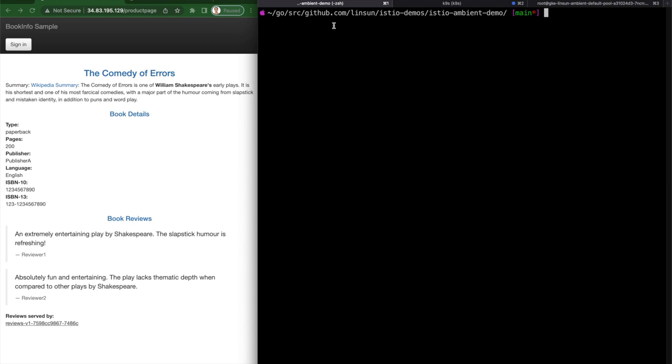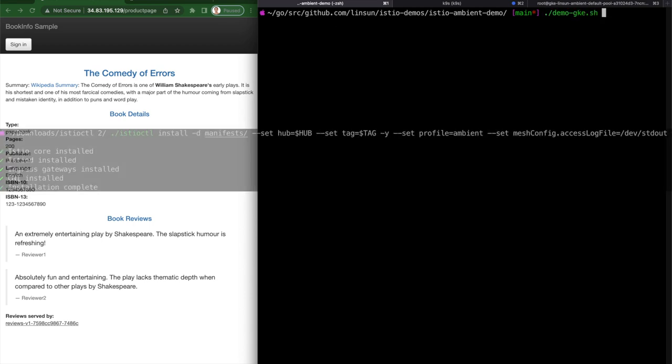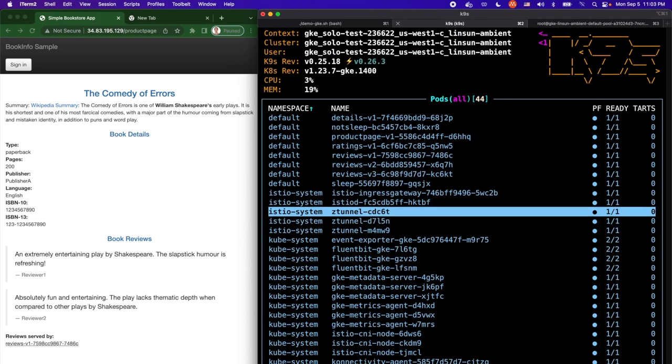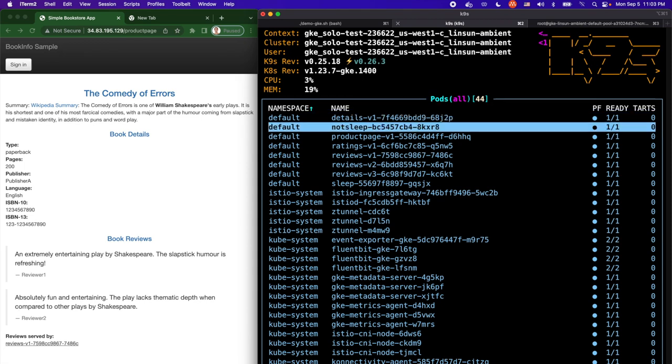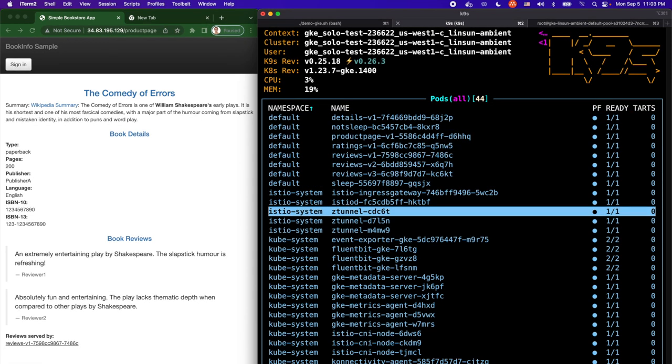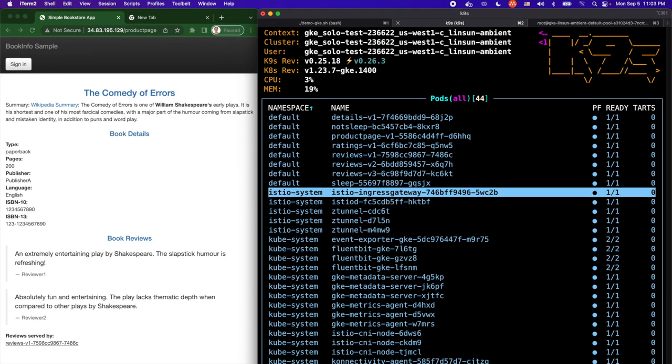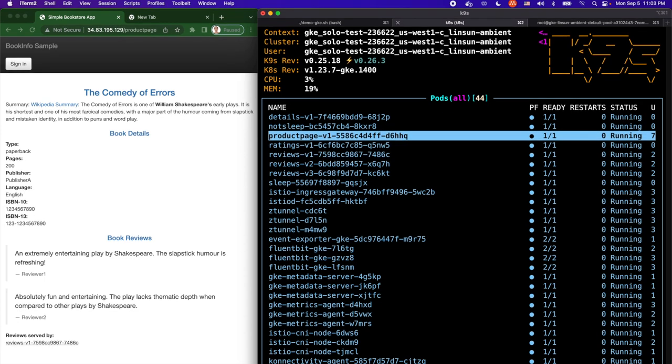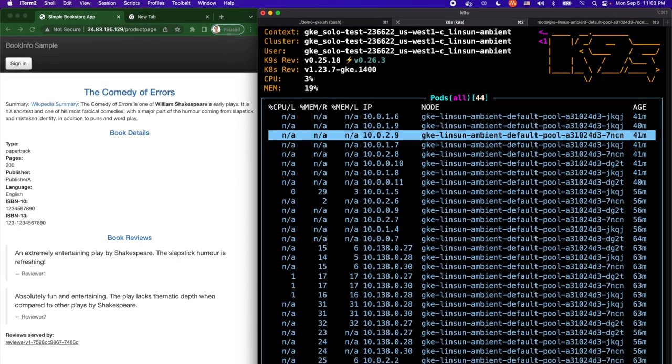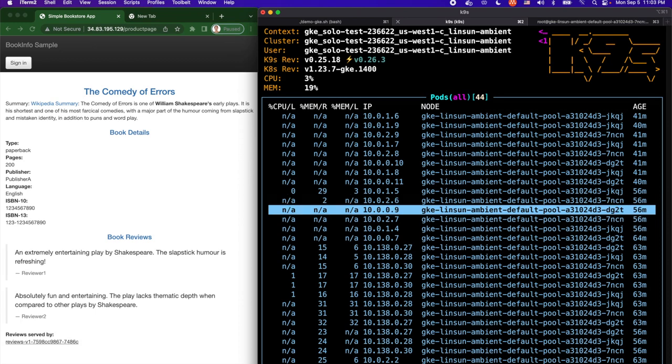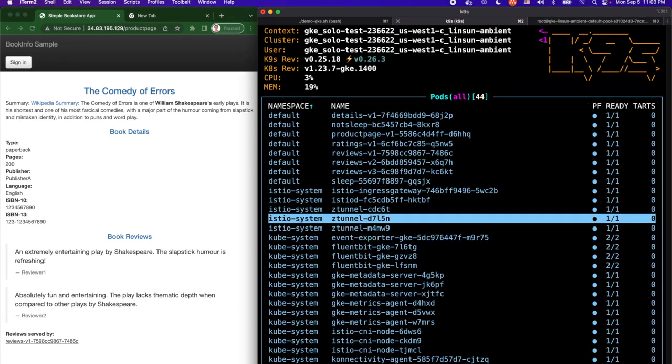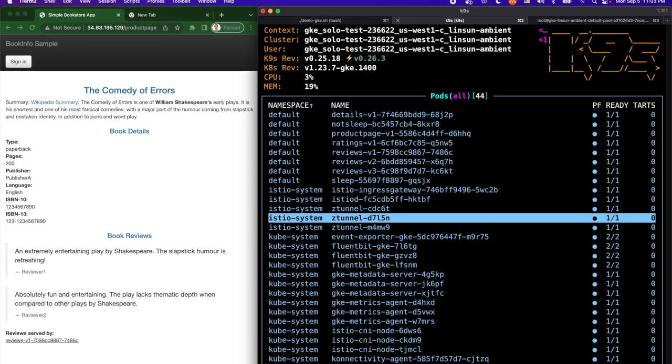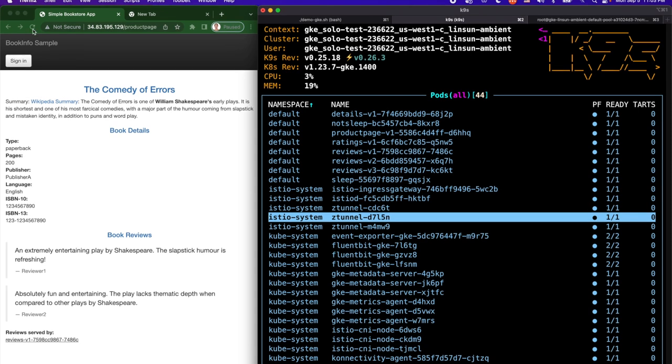On my Kubernetes cluster, I have Istio Ambient profile already installed. I also have the famous BookInfo, sleep, and not sleep installed on my cluster. You can see ZTunnel is running on every single node in my cluster. If you look into the product page, it's running on the node of 7ncn which is managed by this particular ZTunnel.